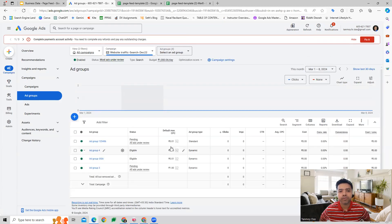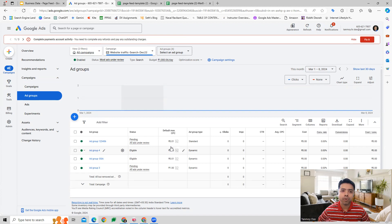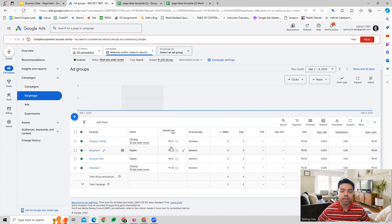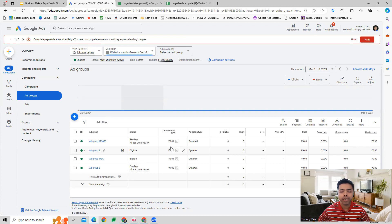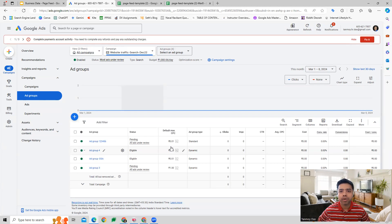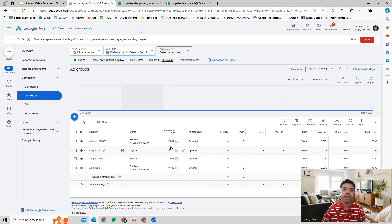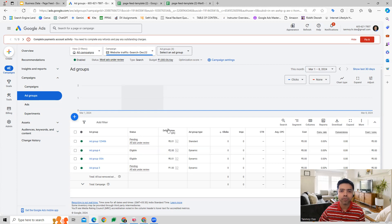This becomes our Dynamic Search Ad which we have created with the help of a Page Feed. I hope this makes sense and you understand now how we can make use of the Page Feed feature in the Google Ads platform for creating Dynamic Search Ads. Thank you so much guys for listening into this session today and I will see you in the next week.